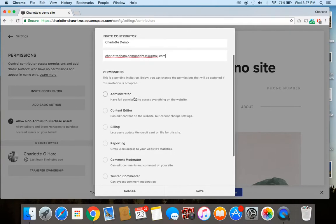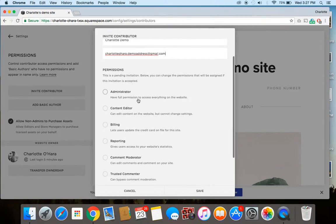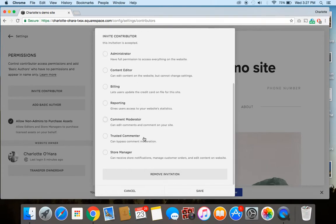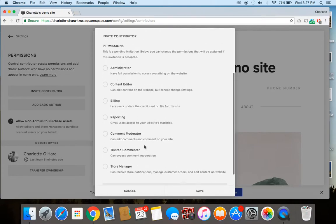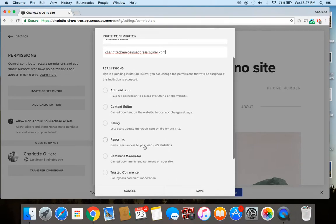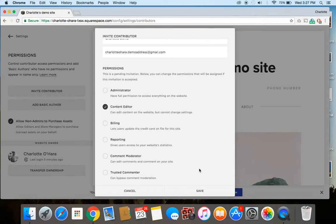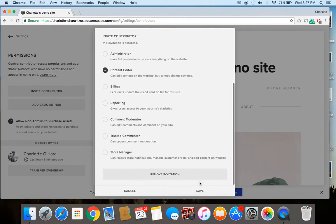You've got various ones ranking from full access to smaller access levels. So make sure that you fully understand what each one is and click the right one that applies. I'll just select one here. And once you've got that done, you can click Save.